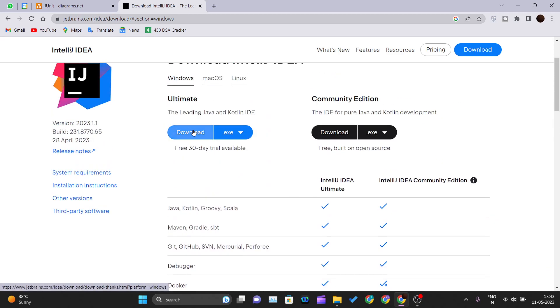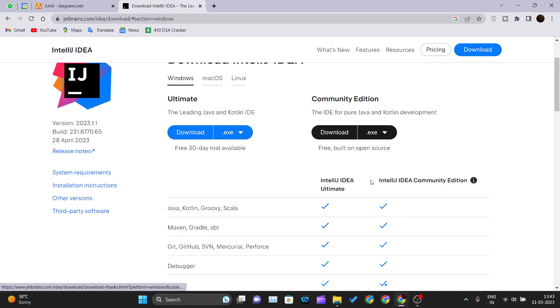If you are a learner or student, I would suggest the Community Edition, which is free. Just click on download.